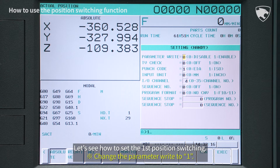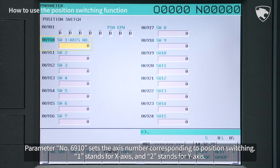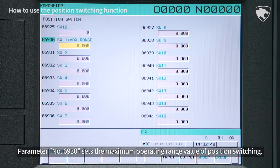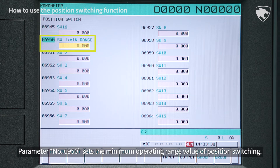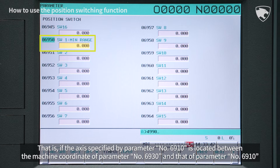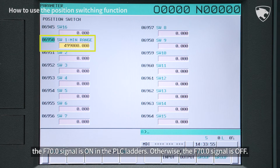Let's see how to set the first position switching. Parameter number 6910 sets the axis number corresponding to position switching — 1 stands for X-axis and 2 stands for Y-axis. Parameter number 6930 sets the maximum operating range value, and parameter number 6950 sets the minimum operating range value of position switching. If the axis specified by parameter 6910 is located between the machine coordinate of parameter 6930 and that of parameter 6950, the F70.0 signal is on in the PLC ladders.